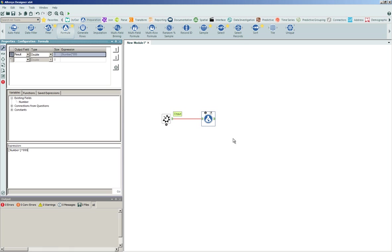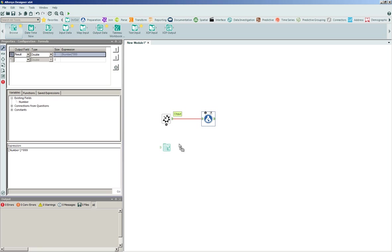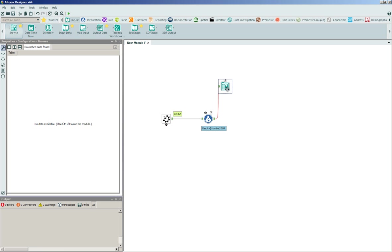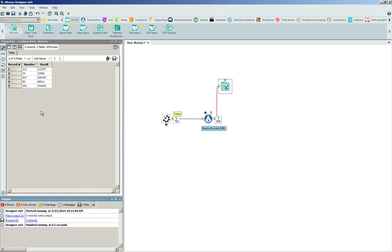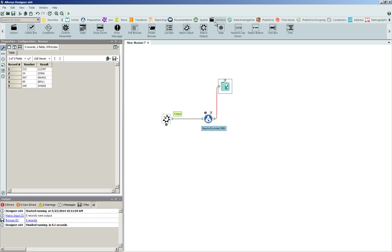The result of this is just going to be something fairly simplistic. I'll click and drag a browse tool onto the canvas. We'll run the process. We're going to see the number field as well as the result field. In this case here, though, what we're going to do instead of looking at the browse tool, we're going to go back to our interfacing tools, and we'll click and drag onto the canvas that macro output.